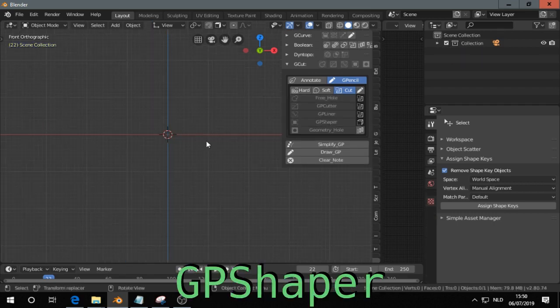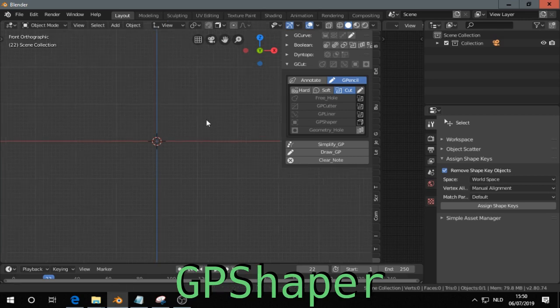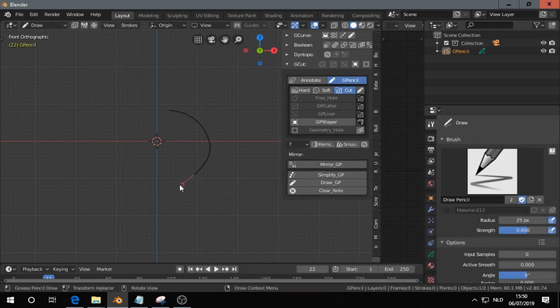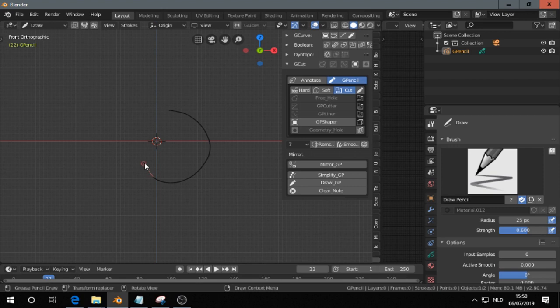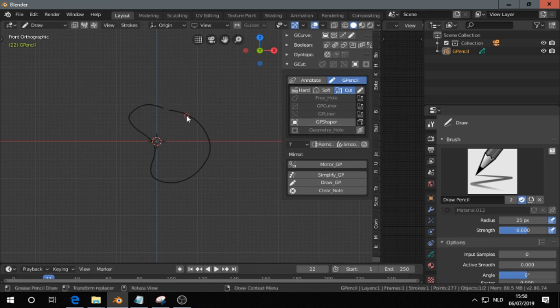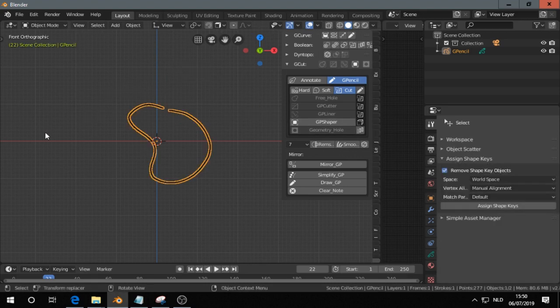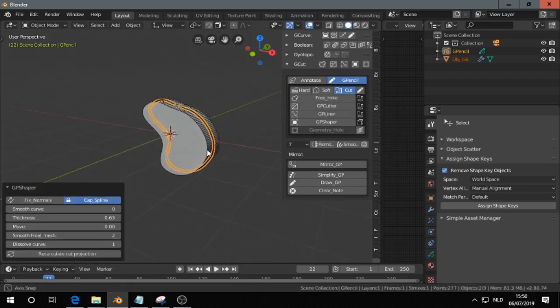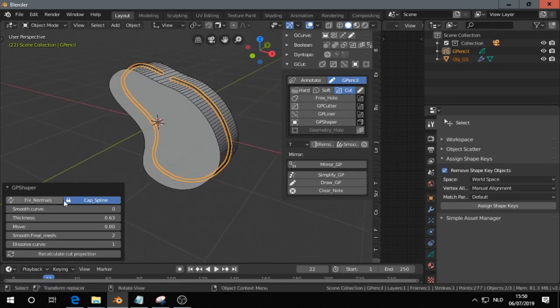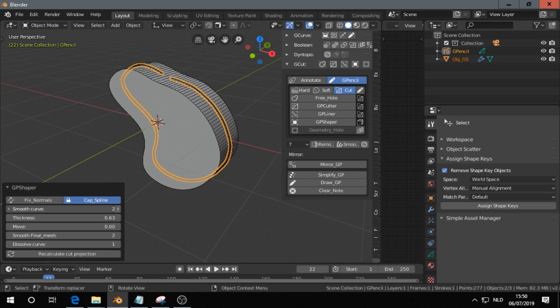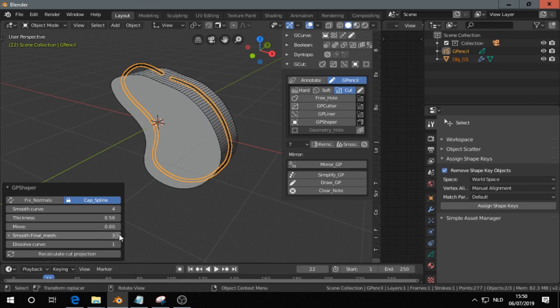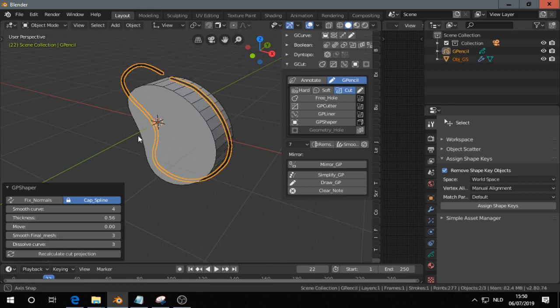Then the GP Shaper. Then you make a stroke in front view. Go out of draw mode to object mode, and then press GP Shaper. And then you can smooth curve, change thickness, smooth final mesh, or soft curve.